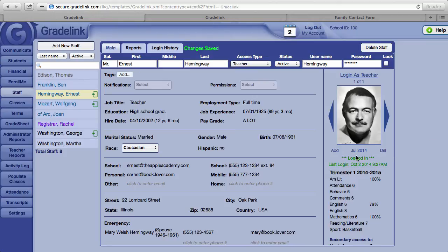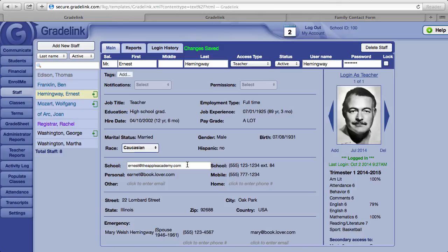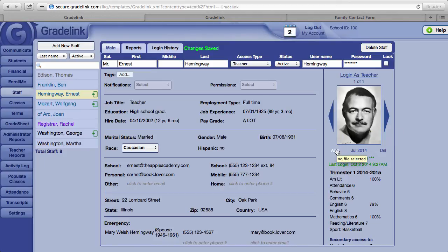For each of your staff members, you can include as many as three email addresses and three phone numbers, as well as an address and emergency contact information. Of the three email addresses, the one Gradelink uses when sending emails via the Communicate system is the email address field labeled School. Clicking on the name of any of your teachers will display that teacher's class load to the right underneath the photo area. A photo of your staff members can be uploaded by clicking on the Add button, which will allow you to browse your computer, select the photo you'd like uploaded, and Gradelink will place it in the photo area.